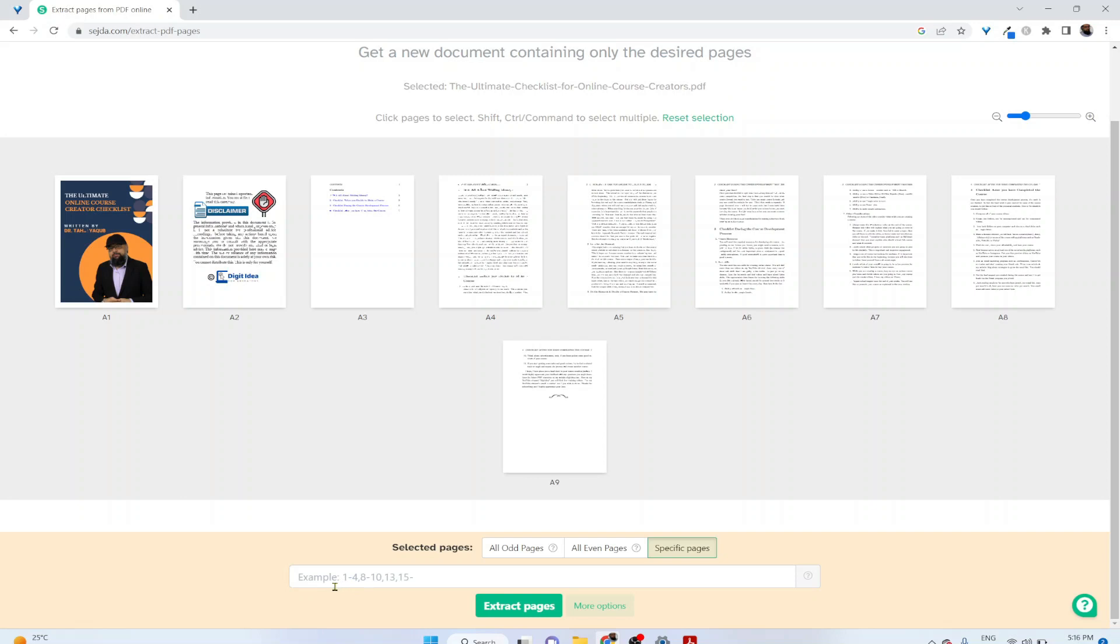If you want to extract page number one to four, you type one dash four. Then you want to extract pages eight to ten, so you put comma, eight dash ten. Then you want to extract a single page, so put comma and the page number, and so on.